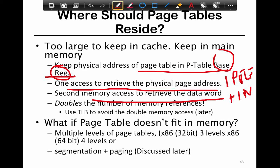To solve this, you use a Translation Lookaside Buffer (TLB) to cache page table entries. The TLB is a dedicated hardware cache specifically for caching page table entries. If the page table doesn't fit in memory at all, you use multiple levels of page tables, which is the dominant organization.